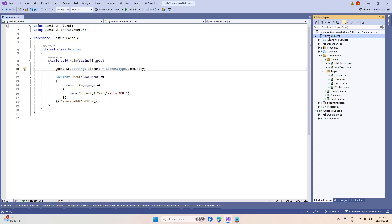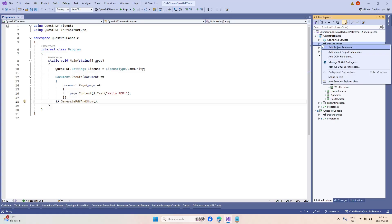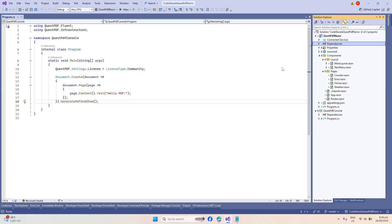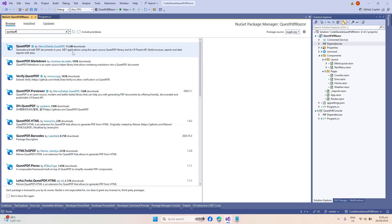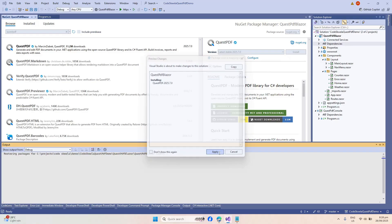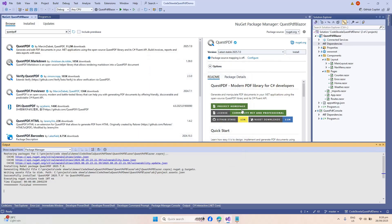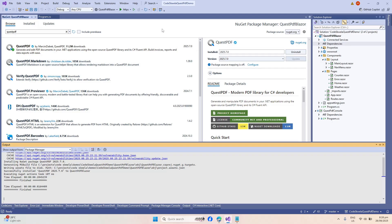Since we are going to utilize the QuestPDF library, we first need to add it again to our Blazor application. On your dependencies, select Manage NuGet Packages and install again the QuestPDF library. Click Install, Apply, I Accept — this should quickly install our QuestPDF library.